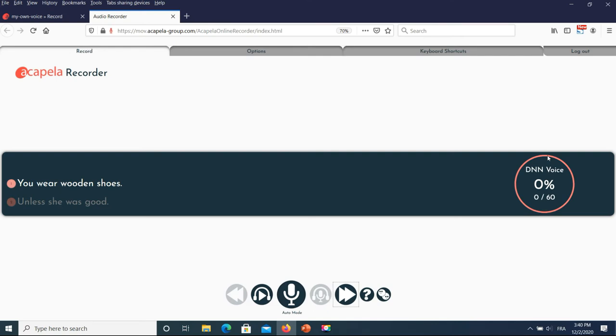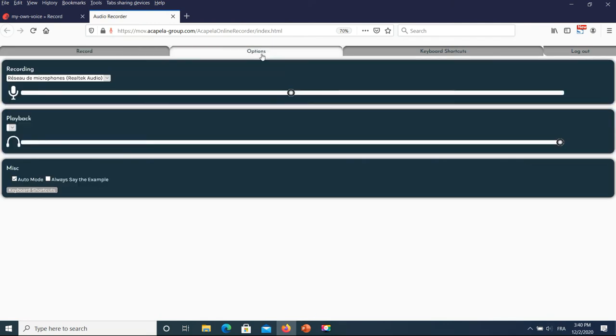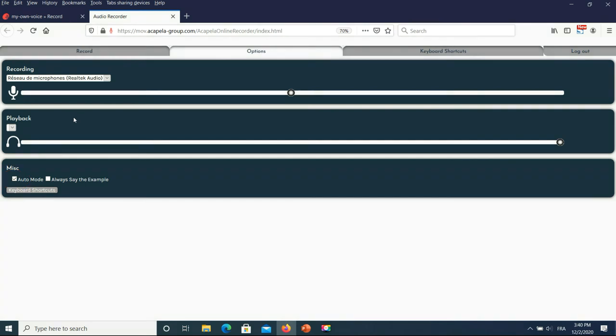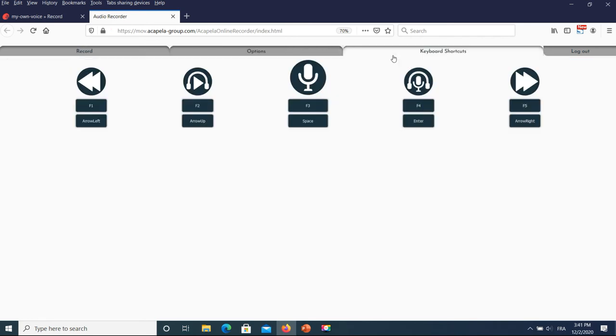The red light before a line indicates that it is yet not recorded. It turns green when recorded. By default the auto mode is activated. You can change to manual mode in the option tab. You can also select or change the recording device and output device. On the keyboard shortcuts tab you can check the default shortcuts or change at your convenience.